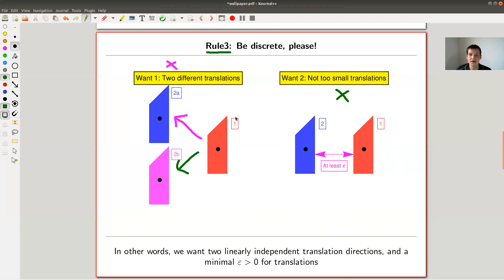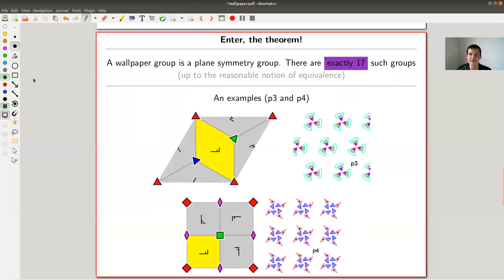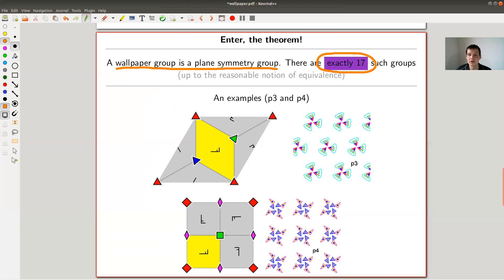The main theorem is very surprising: even though you're allowed to choose basically what you want - I never told you you're only allowed to rotate by certain angles - those choices, called wallpaper groups or symmetry groups of the plane, are exactly 17 of them. That's the main theorem: a classification of plane symmetries. And as I said, they appeared throughout the history of arts and architecture. In Egyptian tombs, if you see the decorations on the walls, you usually see one of those groups.